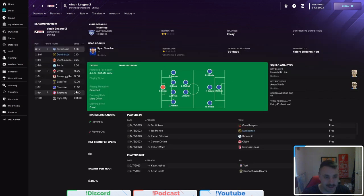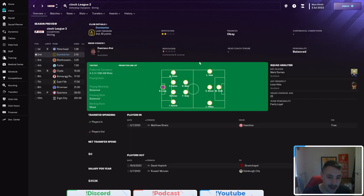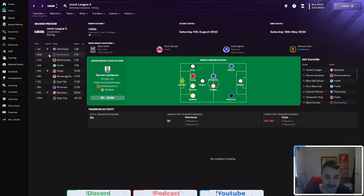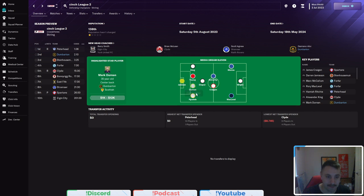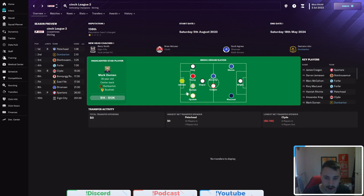Now, let's get into the team and the squad, etc. We have no money to spend on these guys just so. As you can see, predicted to finish second here, Dumbarton. Apparently, we've got a couple of guys that are in the Media Dream 11.